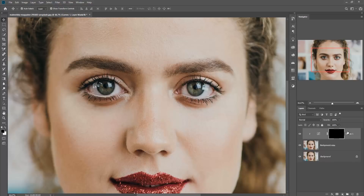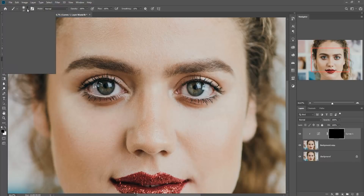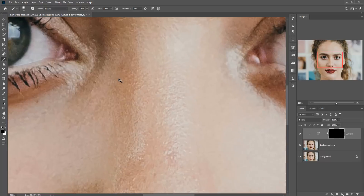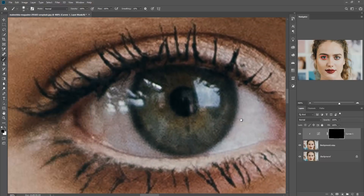Now we are pressing Ctrl+I to inverse the mask layer, and going to the brush. Make hardness 20 to 24%. Now make sure that your foreground color is black, then start your work. Always remember your foreground color — now make your foreground color white, opacity 100%, and do your work.